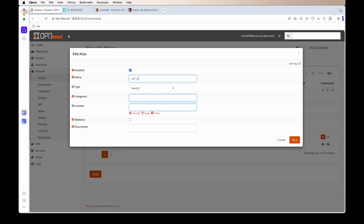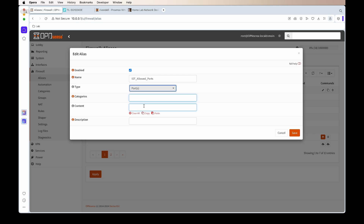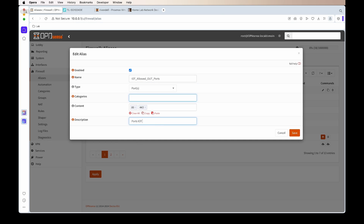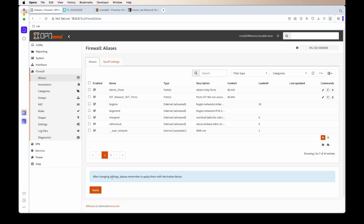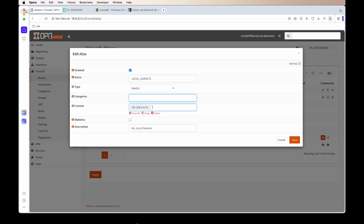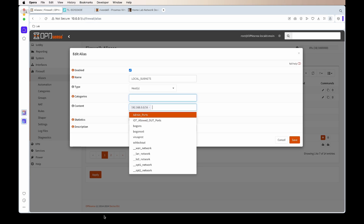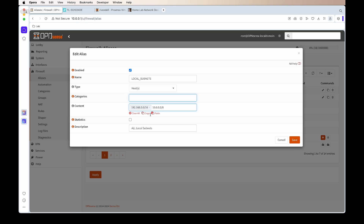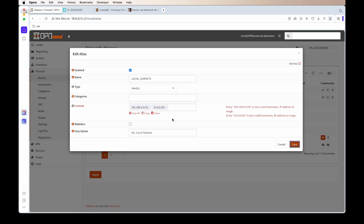We'll use the admin_ports alias to block IoT devices from accessing OPNsense. Save that. Next, add a new alias called 'iot_allowed_app_ports' — these are all the ports we'll allow IoT network devices to access. In this case we'll allow only web access: HTTP and HTTPS, so port 80 and 443. Doing it this way, we can easily add ports for any new network we want available. Save that. Then create one more alias called 'local_subnets', putting in the subnets for our networks — the 192.168.x.x networks and the 10.0.0.x networks. Remember to set it to Networks, not Hosts, and apply.